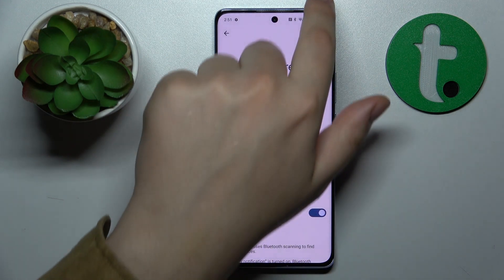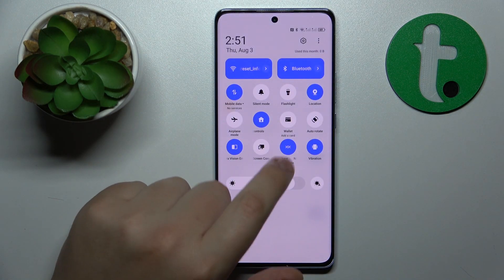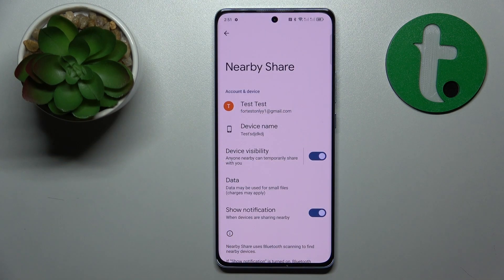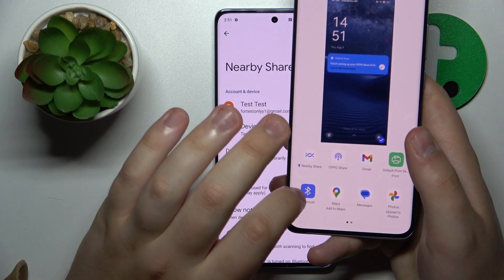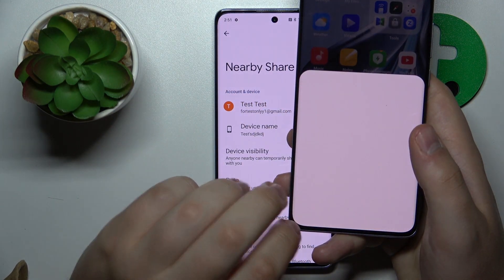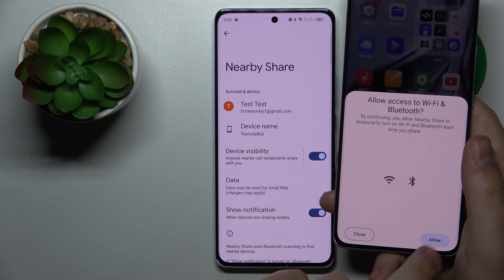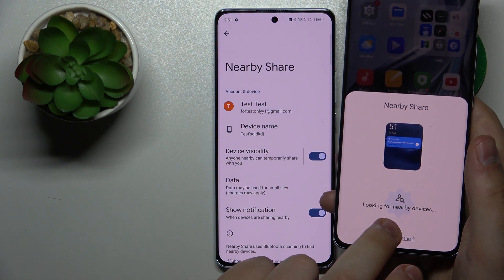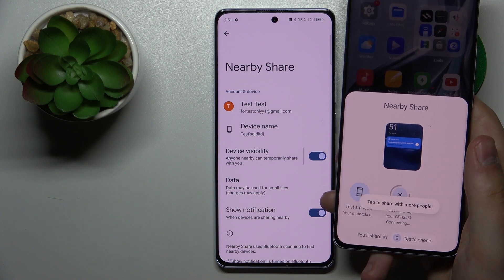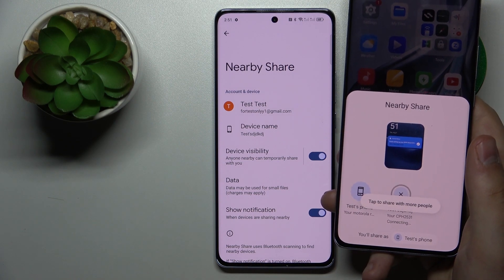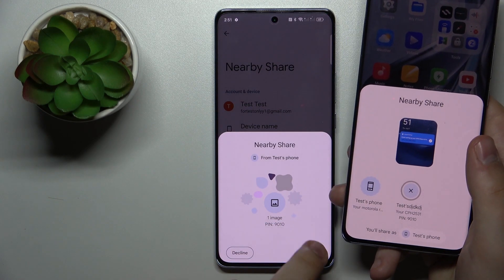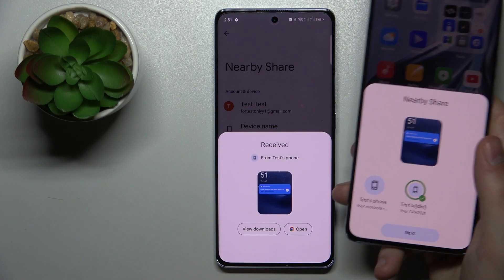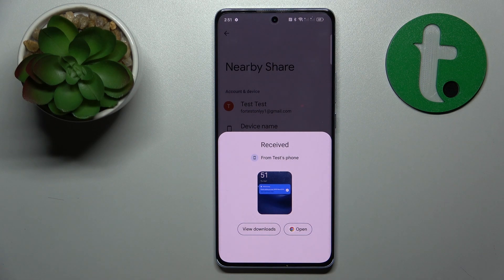Then once everything is enabled and ready to be used, I'll test it out. Let's say I'll try sending the screenshot I just took. As you can see, the image was sent and received successfully.